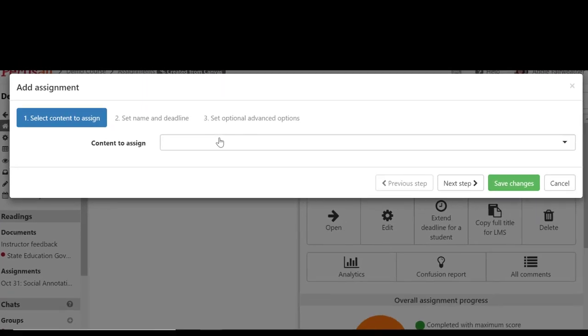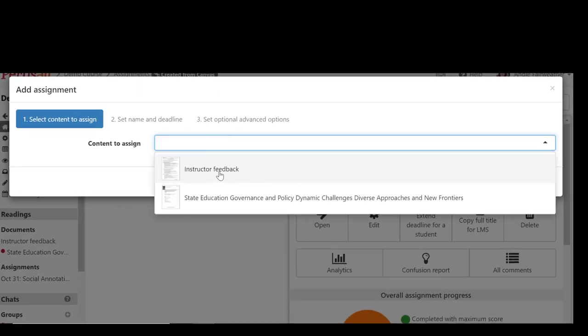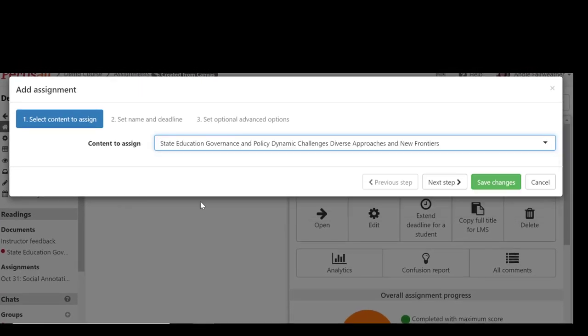First I need to select the content I've previously loaded. I can choose to do certain pages or the entire document.